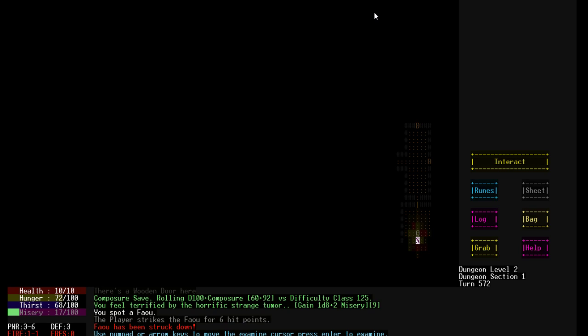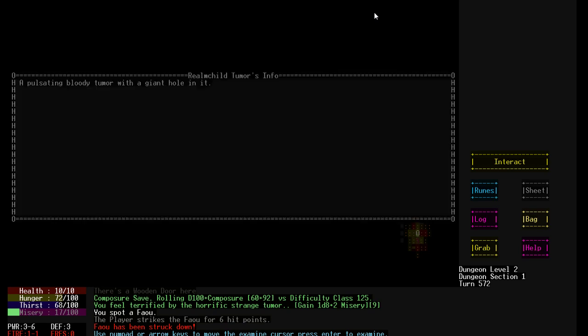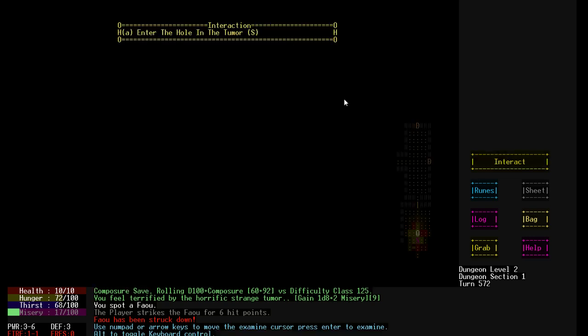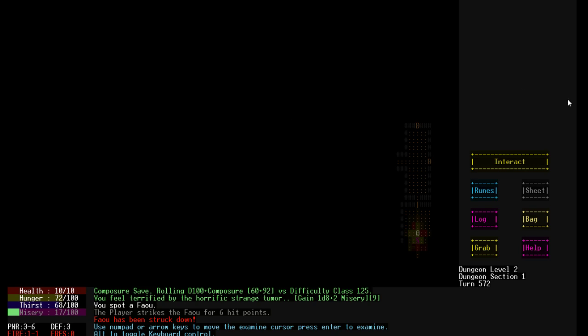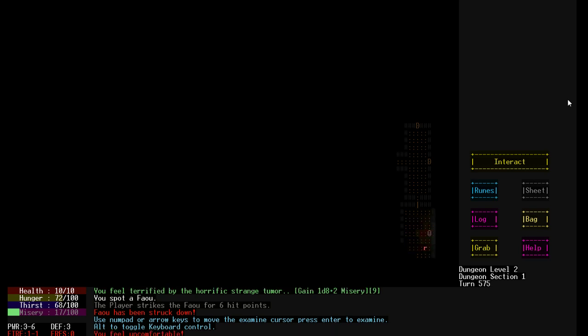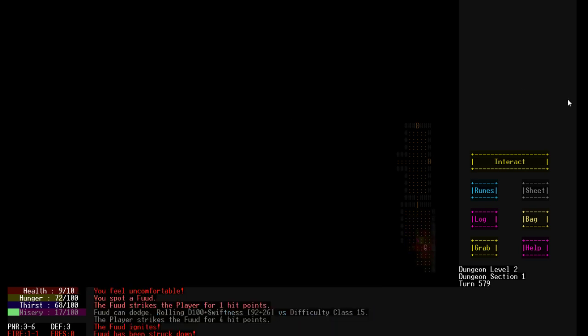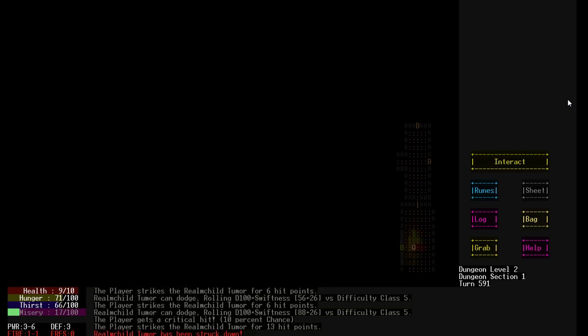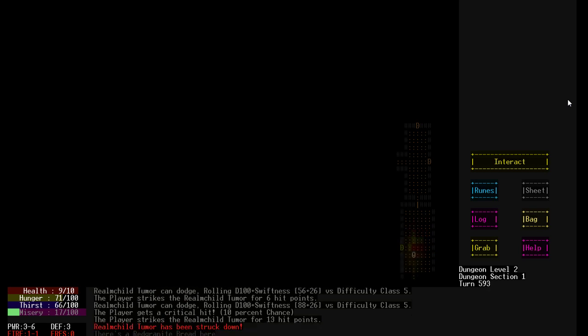What's this thing? A pulsating bloody tumor with a giant hole in it. A realm child tumor. Huh. RC. Anyway. We could crawl into it. Let's not do that. In fact, let's destroy it. There we go. Don't want things coming out of it. That happens.